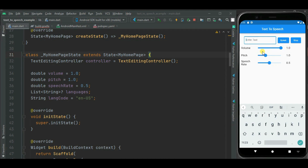Below this, I have added sliders for volume, pitch and speech rate that can be used to control the text to speech. Also at the end of the video, we will add a language dropdown here, so on change of the language the text to speech will be changed.